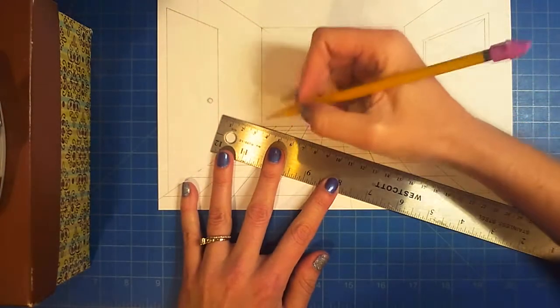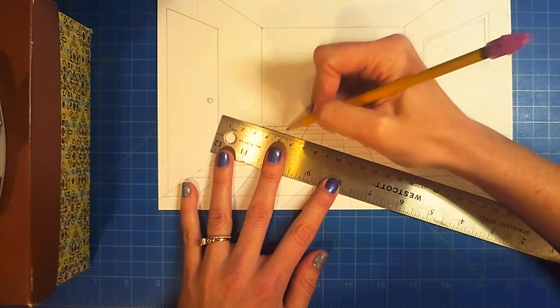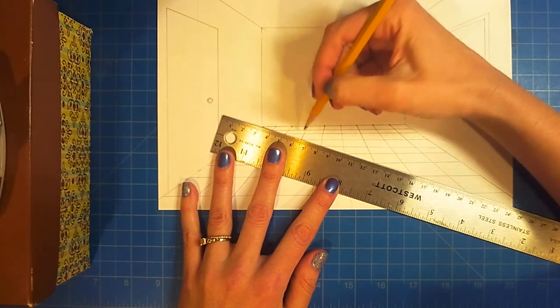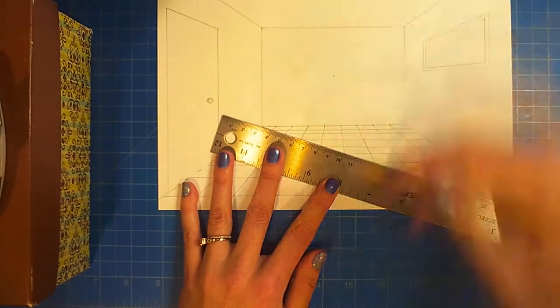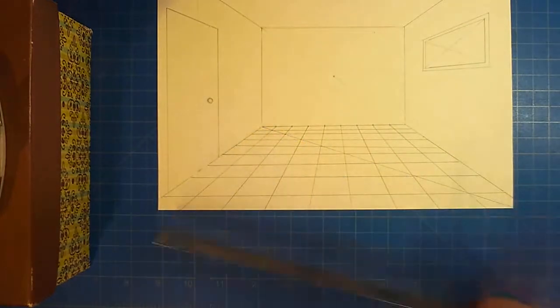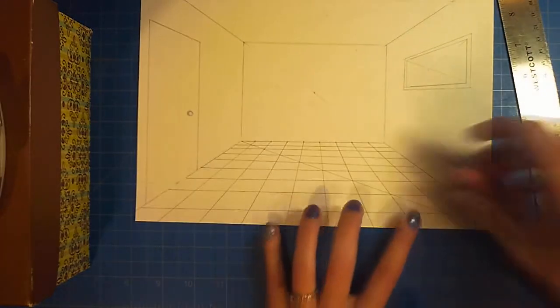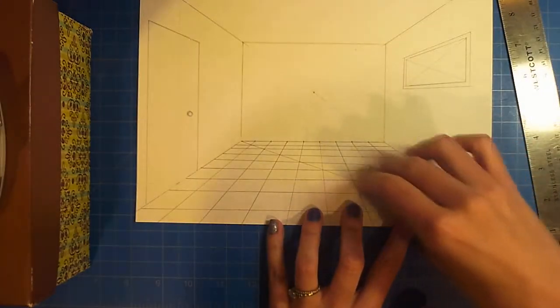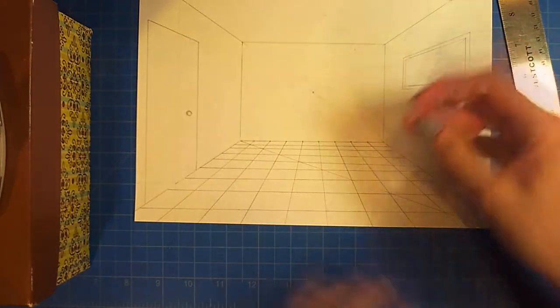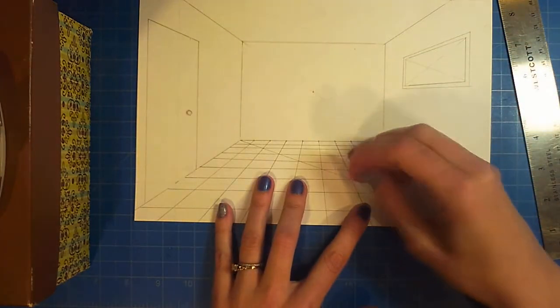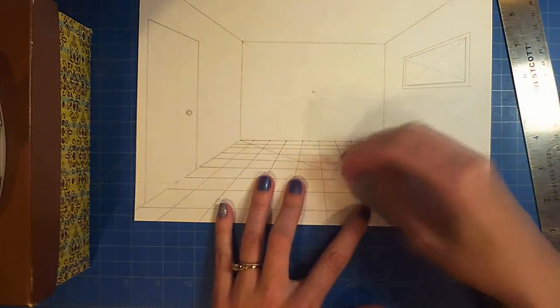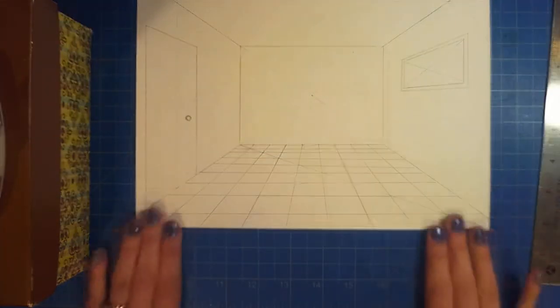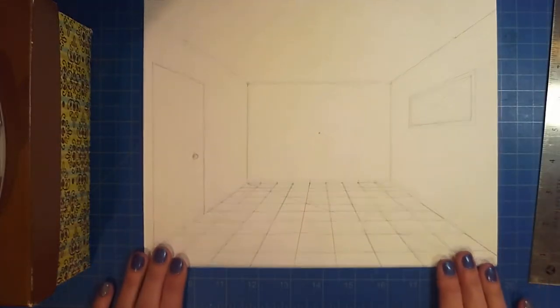And that, my friends, is how you make a checkered floor. There you go.